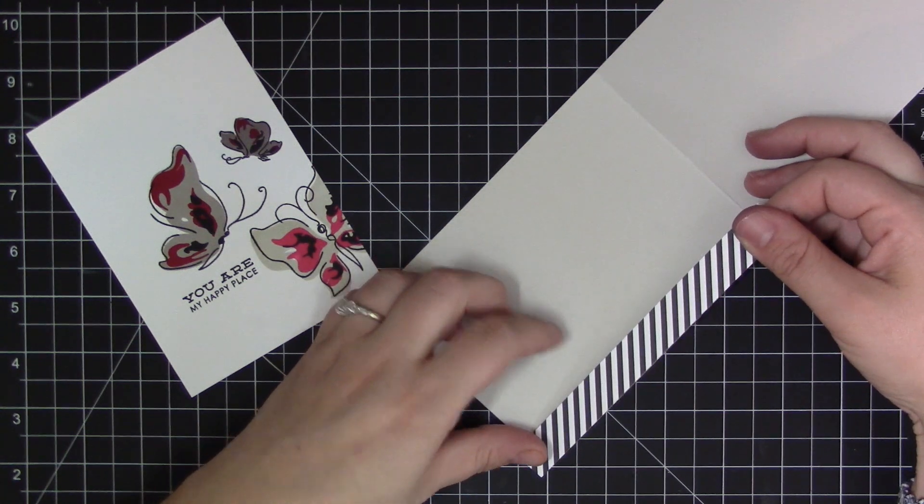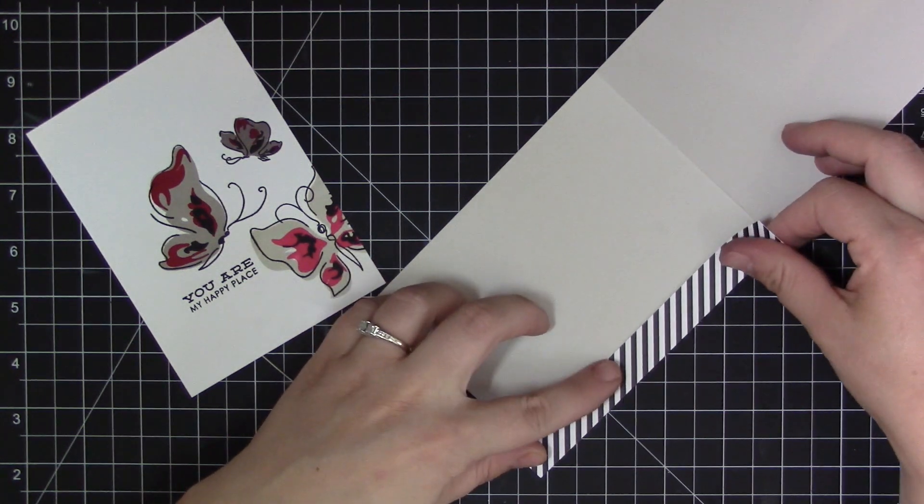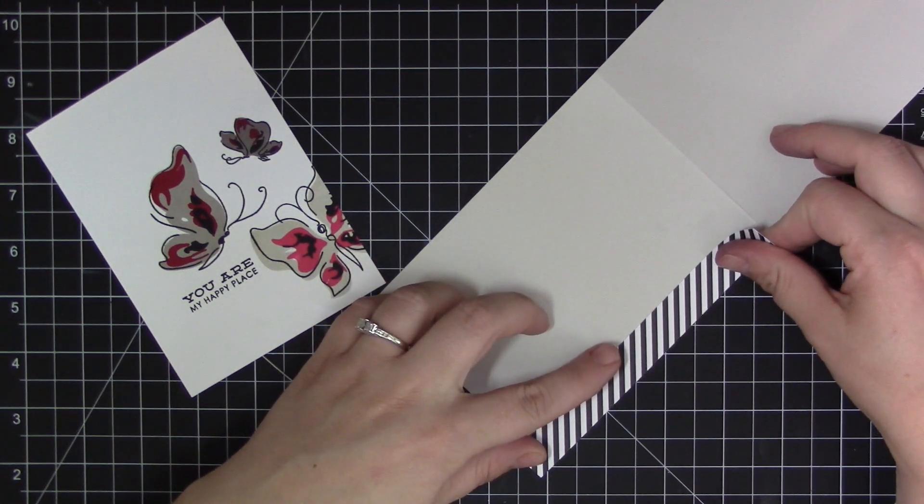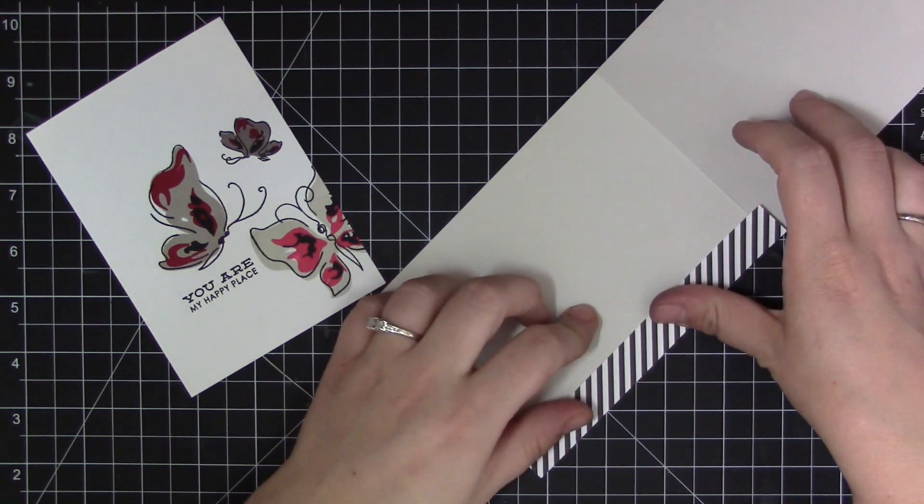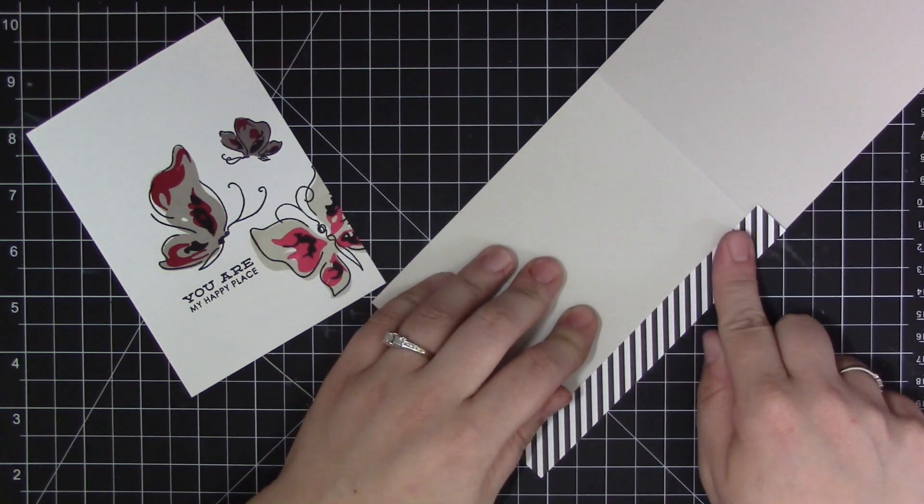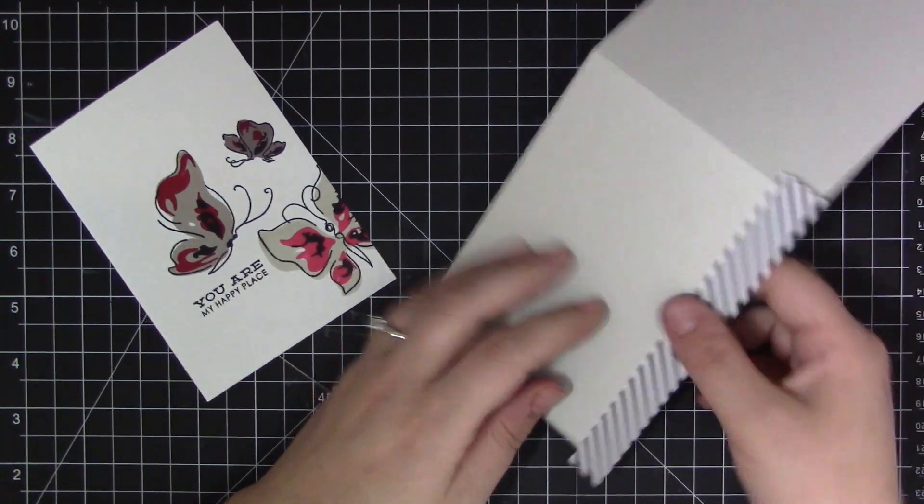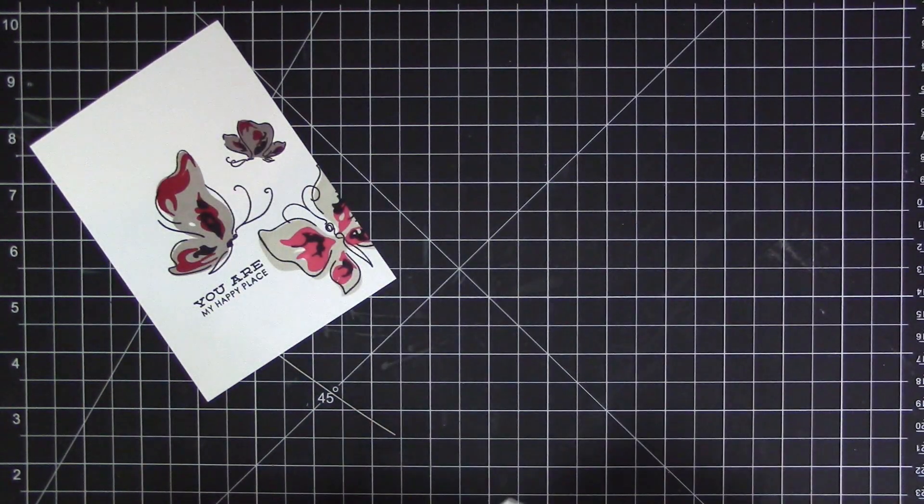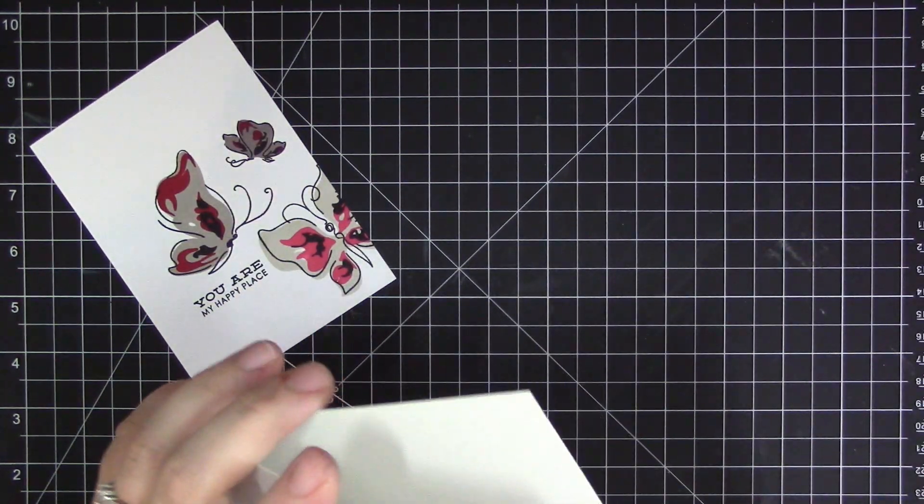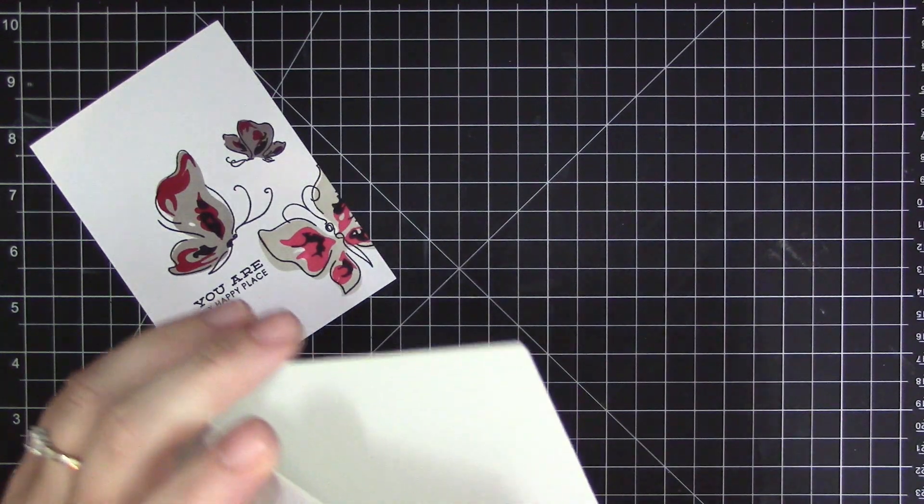It's one of my favorite ways to kind of embellish a card that I want to keep semi-simple so that the focus stays on the panel, but it just adds that pop of black that blends perfectly with the outline areas of those butterflies.